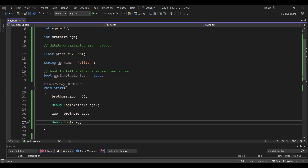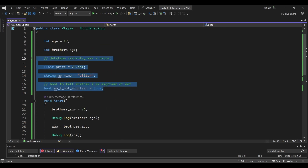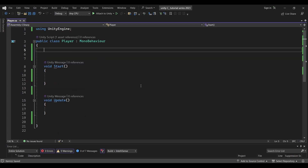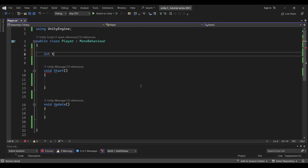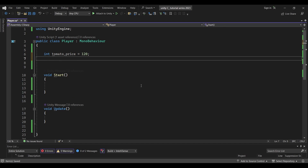Now we will see the next topic — mathematical operations. First, let's clear the code. We will create an integer value called tomato price and assign it 120. Next, we will create another integer value called onion price and assign it 110.